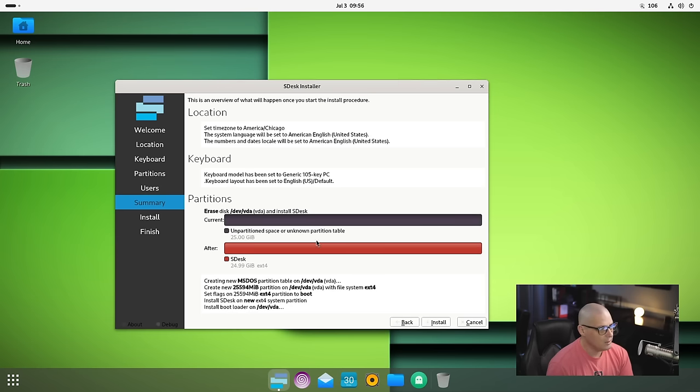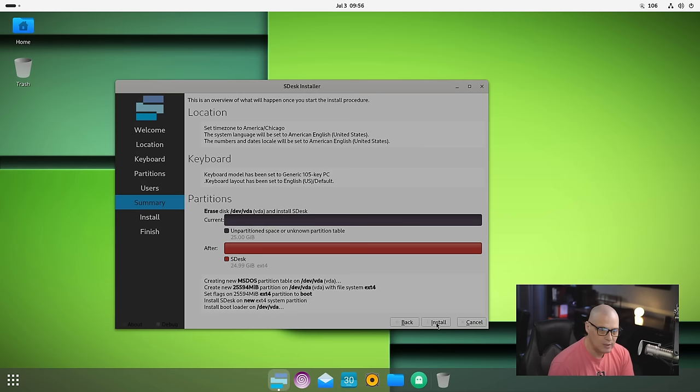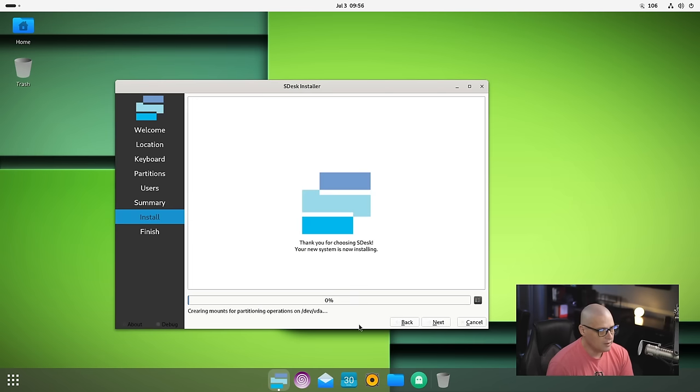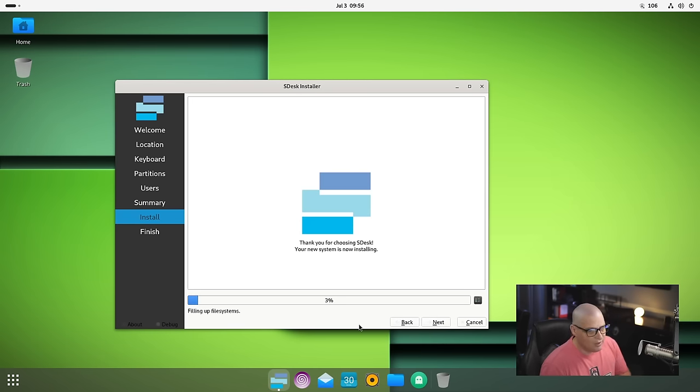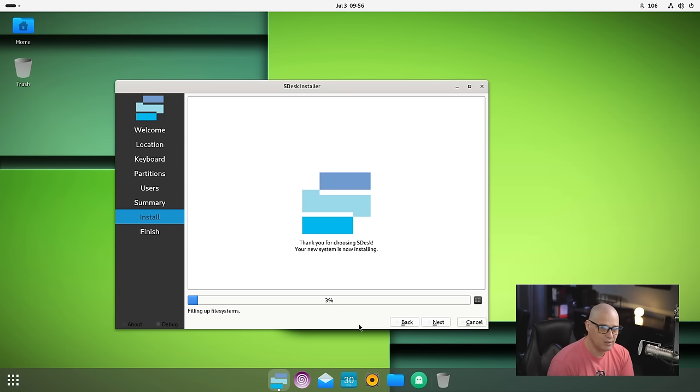Now I'll click Next, and here is our summary. Location looks good, keyboard looks good, partition scheme looks good. I'm going to click the Install button. This portion typically takes about five to ten minutes on my machine. I'm going to step away, grab a cup of coffee. I'll be back once the installation has completed.